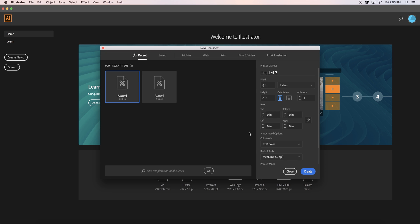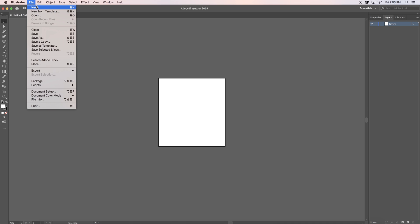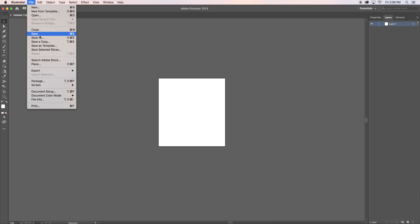Start with creating a new document. I made mine six by six inches. Once your document has downloaded, hit file and place.